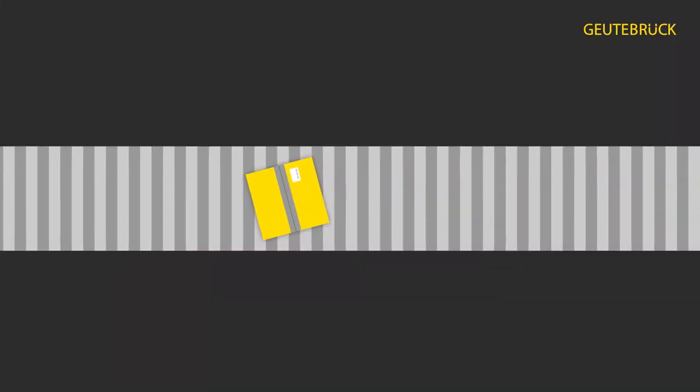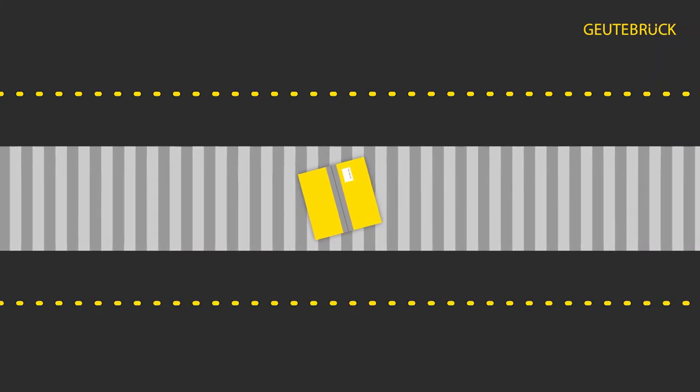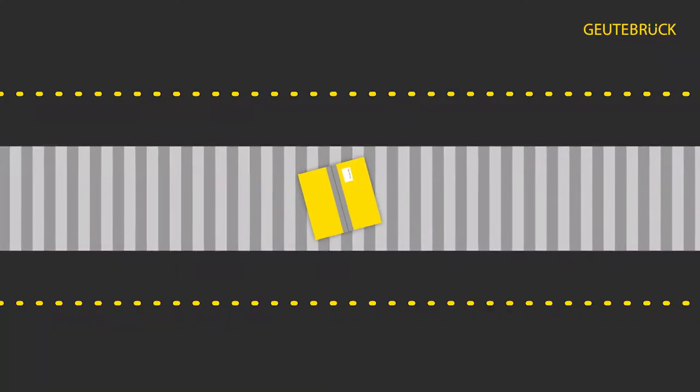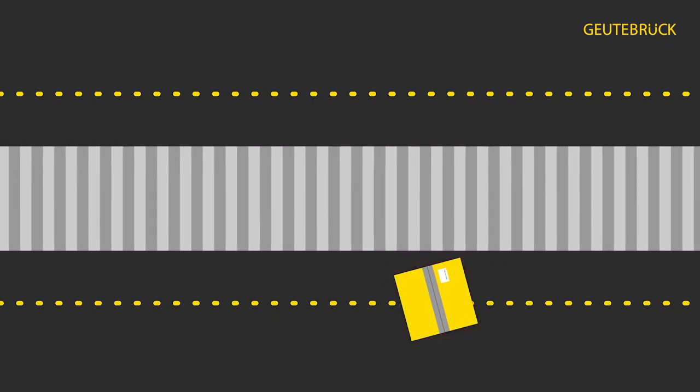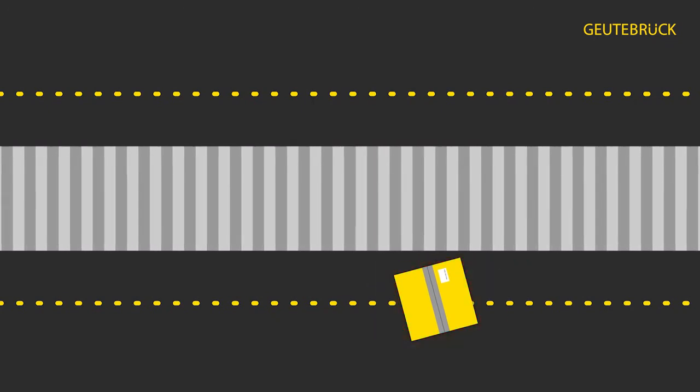Packages that have fallen off the conveyor belt can be detected automatically. Detection zones are set up around the conveyor belt using our video content analysis. If a package falls off the belt, an alarm is triggered automatically.